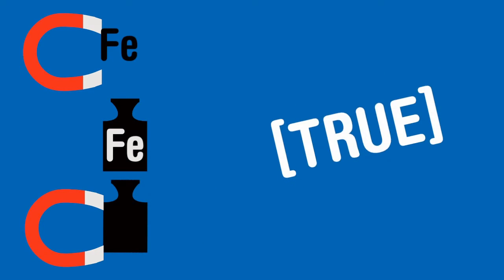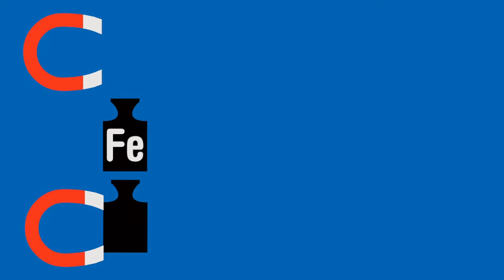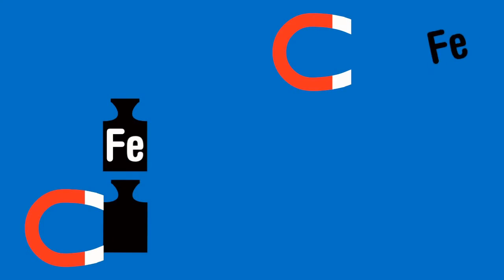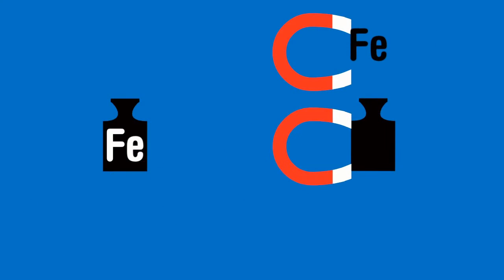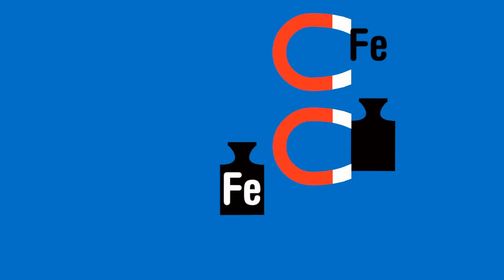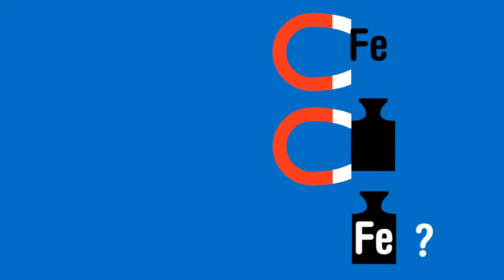But what if you swap around the information: magnets attract iron and this object is attracted to magnets. Can you then say that this object is made from iron?